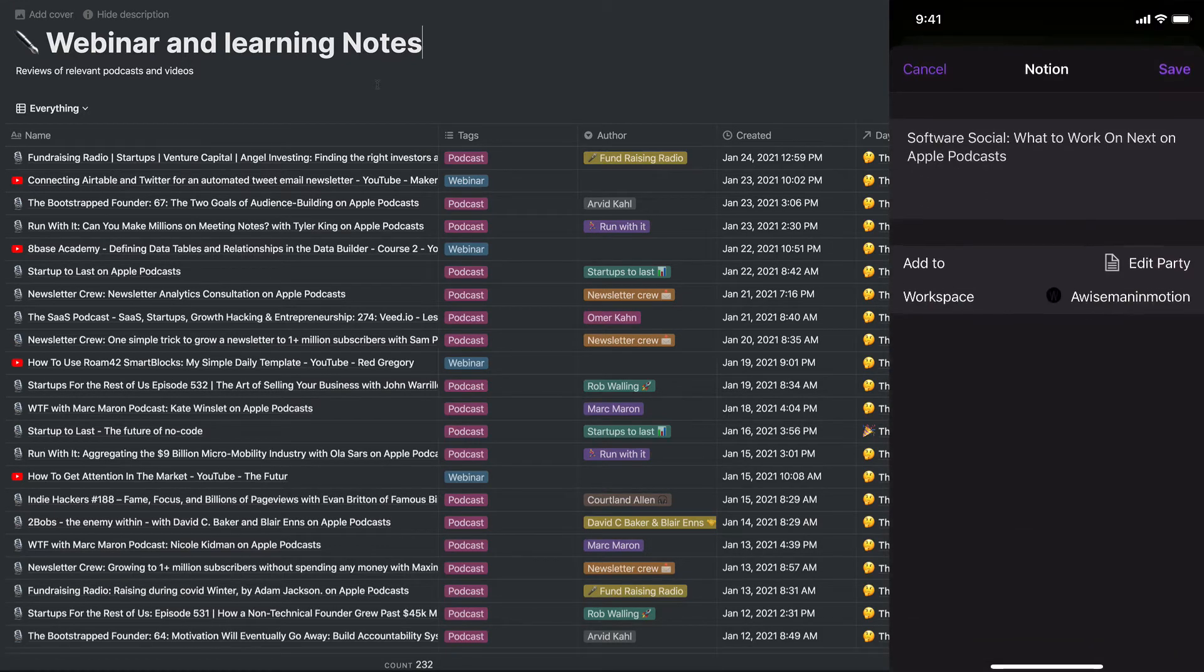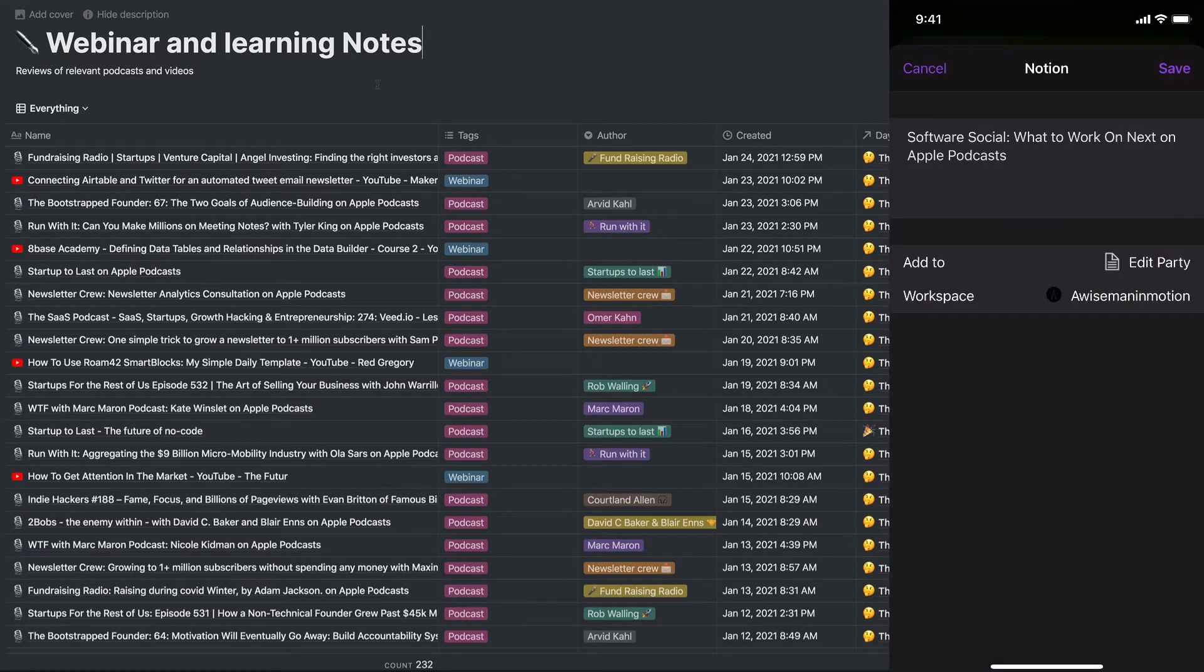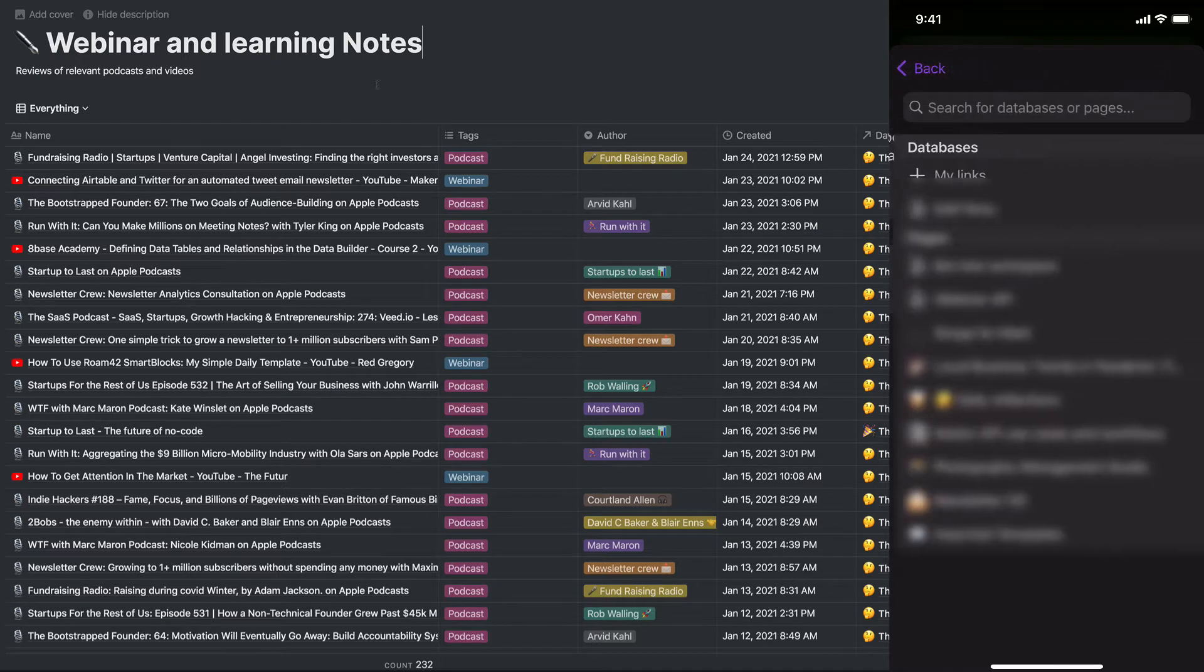I'm going to select Notion. It's going to automatically grab the name of the podcast and I'm going to then filter it and add it to a database that I select.